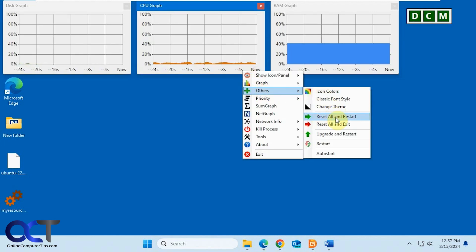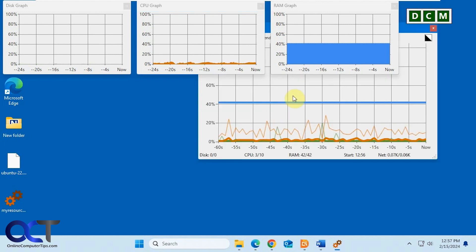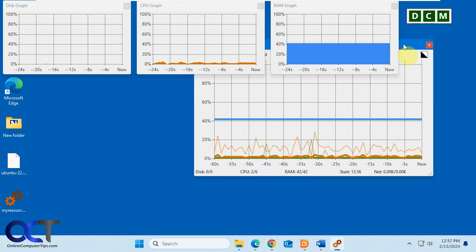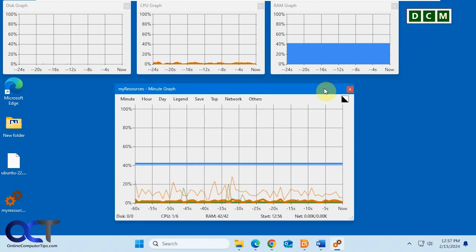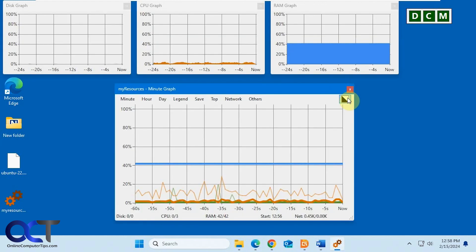You could reset them all, change the priority, show the summary graph. If you do that it'll give you an all-in-one graph like this. And you could also change the theme right from this button here.